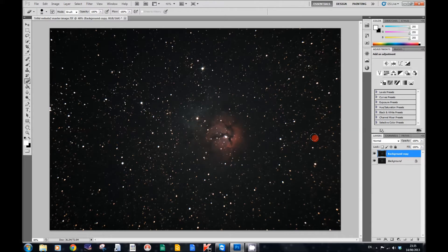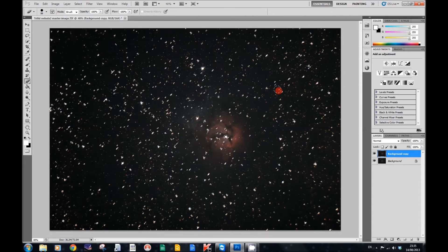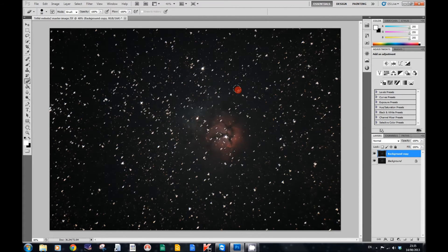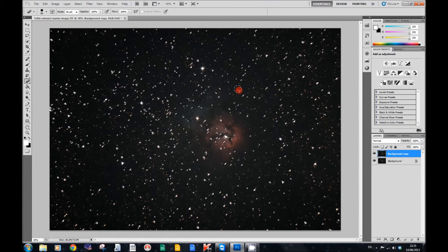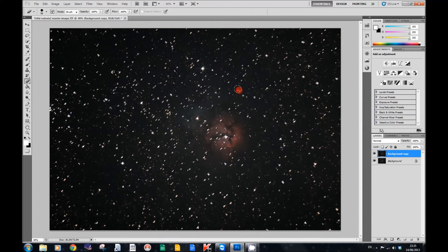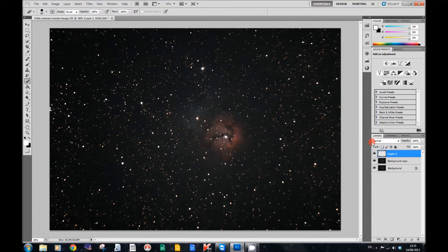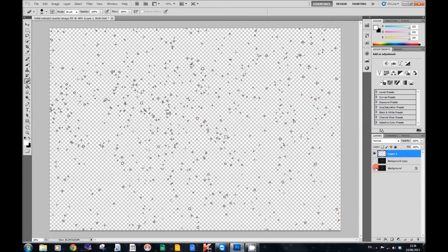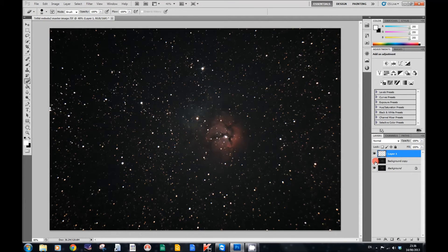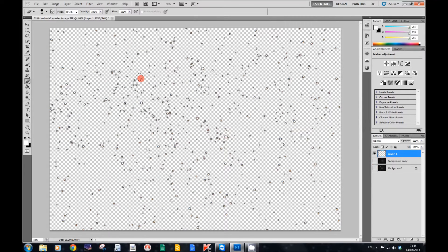Having done that, the next stage is to press Control+H again, and that will bring back the selection of the stars. Then we're going to press Control+J, and what that will do is create a new layer with just the stars that are selected. If I press the little eye icon next to the bottom layer, as you can see, there are stars selected. So what we've got at the top here is all our stars selected.